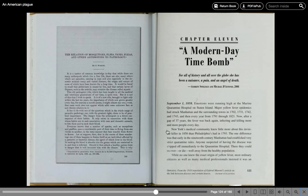An American Plague by Jim Murphy. Chapter 11: A Modern Day Time Bomb. For all of history and all over the globe, she has been a nuisance, a pain, and an angel of death. Andrew Spielman and Michael D'Antonio, 2001. September 1, 1858.